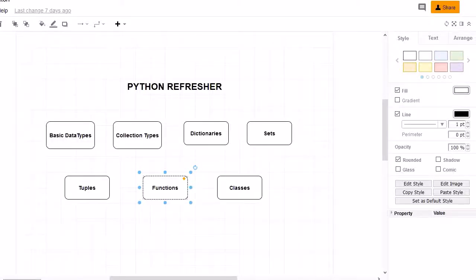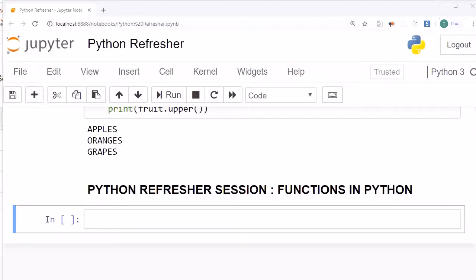Welcome to another Python refresher session. In this session we are going to look into functions. So let's jump into the Jupyter notebook to understand this topic. First of all, what is a function? In layman terms, a function is a block of code that contains statements related to a specific task, and the statements written within the function must have an execution sequence.